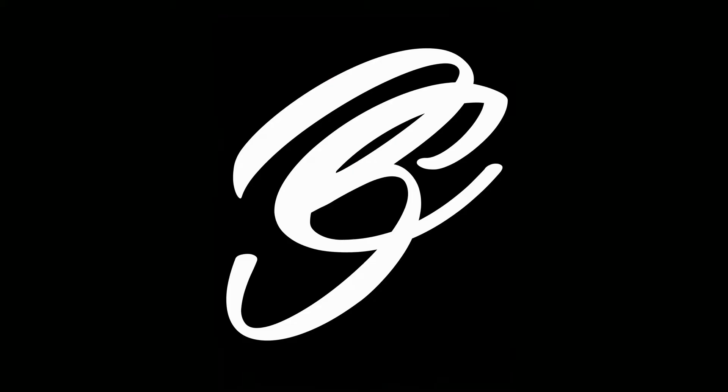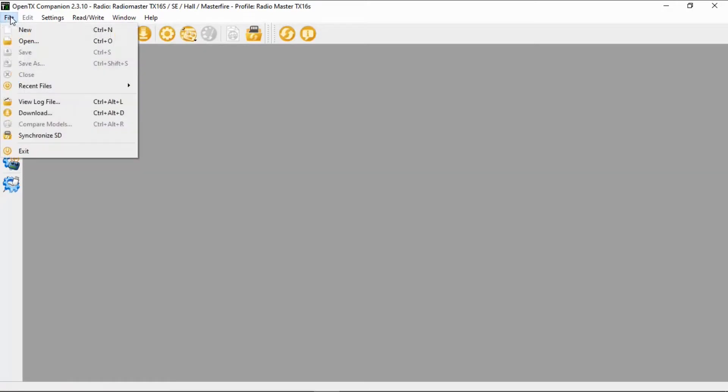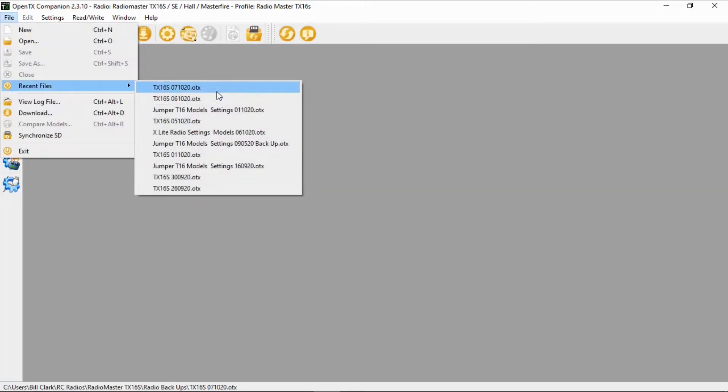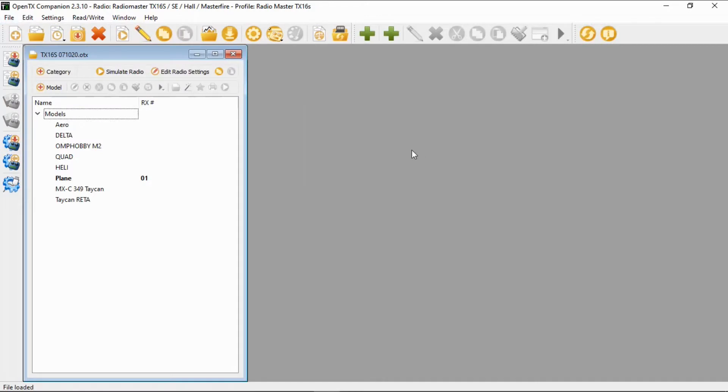Hi everyone and welcome to Triple M Adventures with Bill. This video is to help you set up a wing or delta wing model in your RadioMaster TX16S. We're first going to do it on Companion and then we'll switch over to the radio. Let's open up my latest backup for my TX16S.